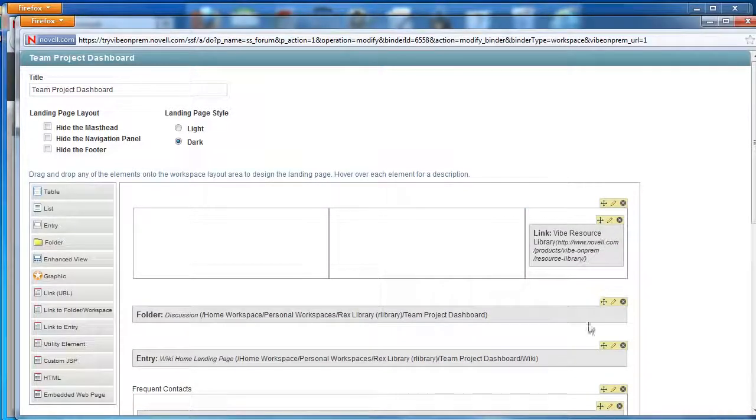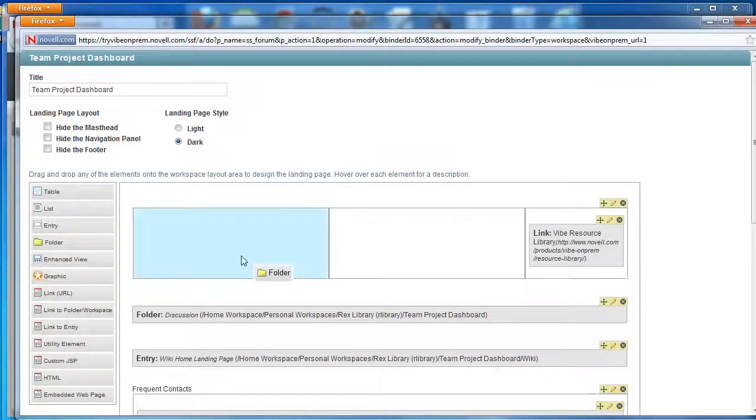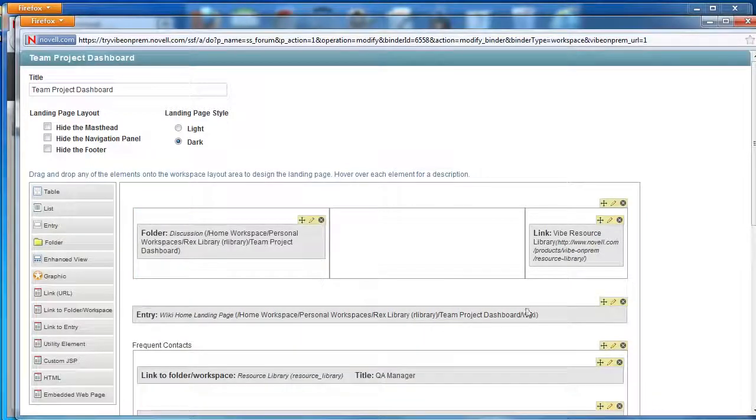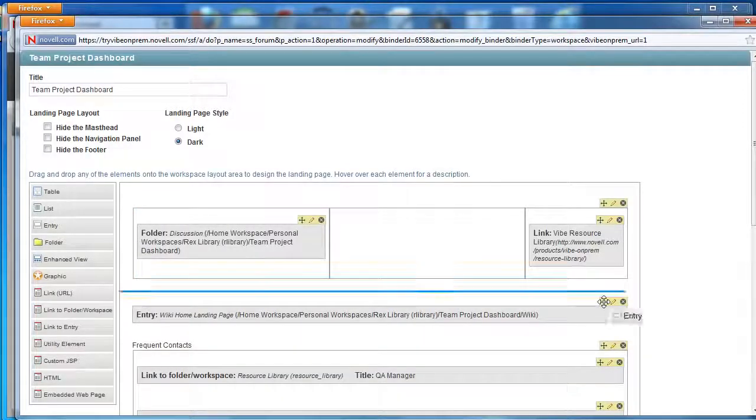This little compass symbol will help us to click and drag elements and move them around the landing page.